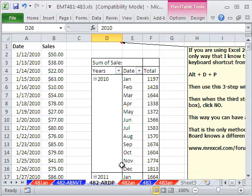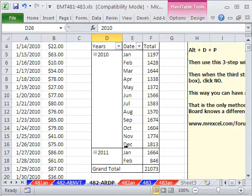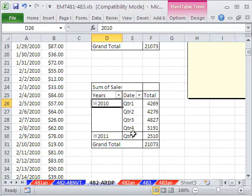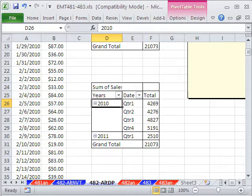All right, so Alt-D-P, three-step wizard, two different caches. All right, we'll see you next trick.